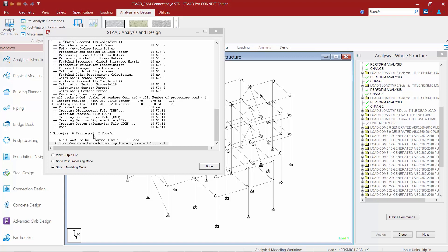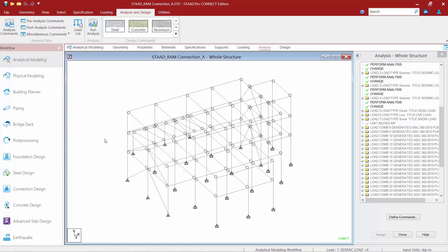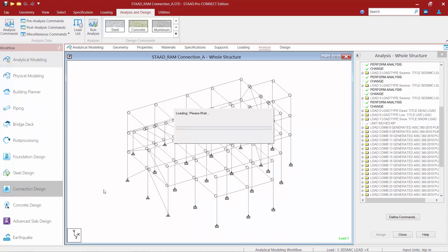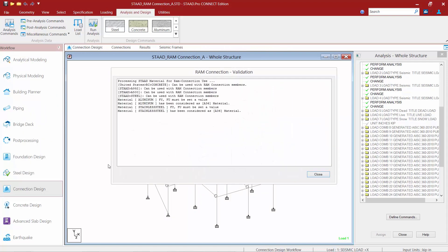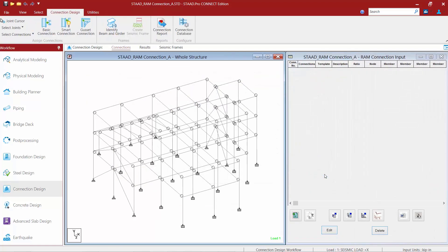Once the analysis is complete, we're going to check to see that we don't have any errors or warnings, and then we can go ahead and stay in the modeling mode. Now at this point we're ready to proceed over to RAM Connection. To do that, we're going to go to our workflow panel and find our Connection Design icon. Upon entering RAM Connection, the program will let you know that it's going to grab that material data from your STAAD Pro model. So we'll go ahead and acknowledge this reminder by clicking on the Close button.